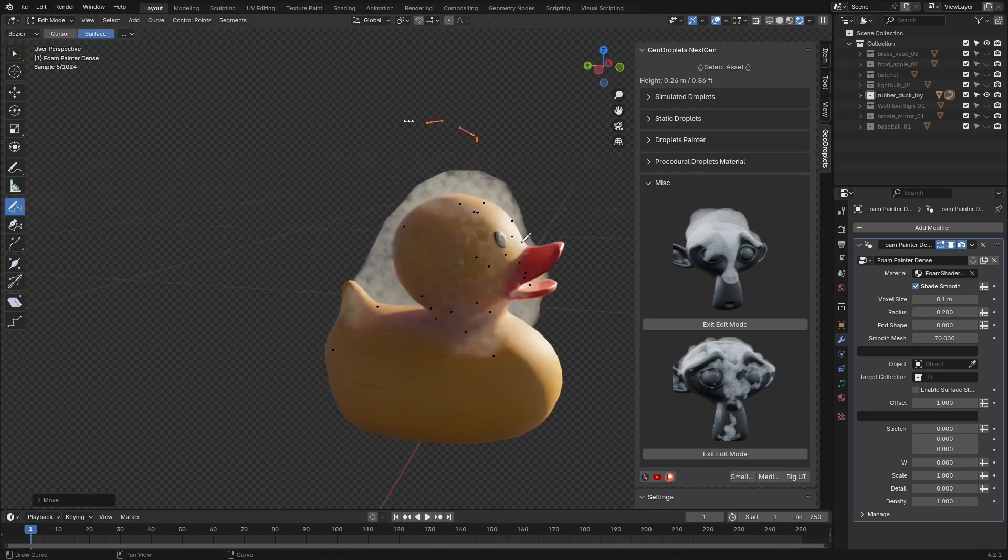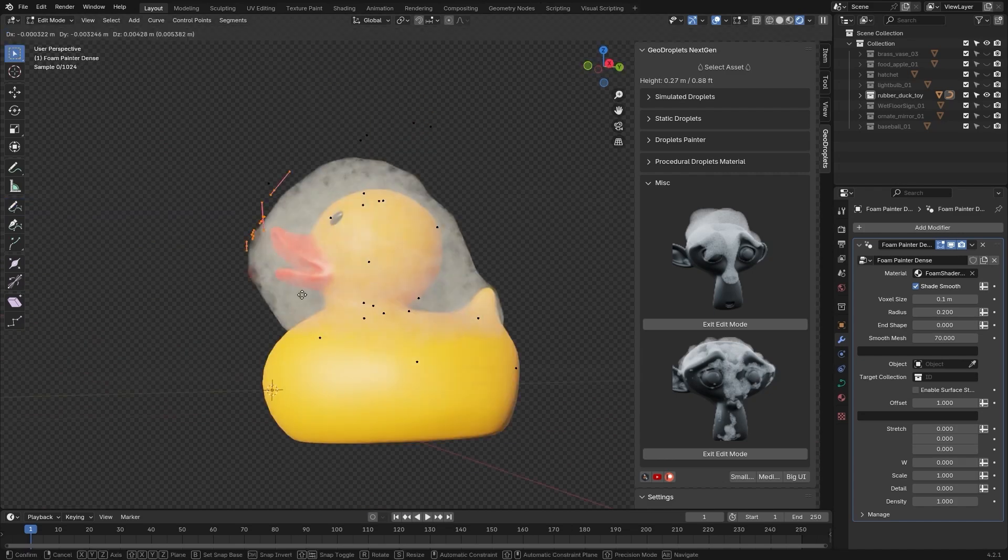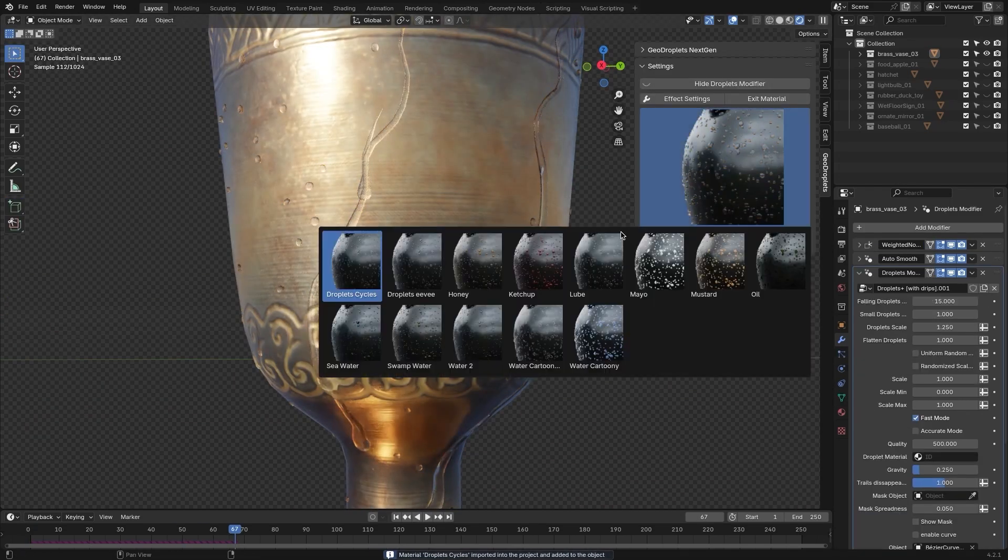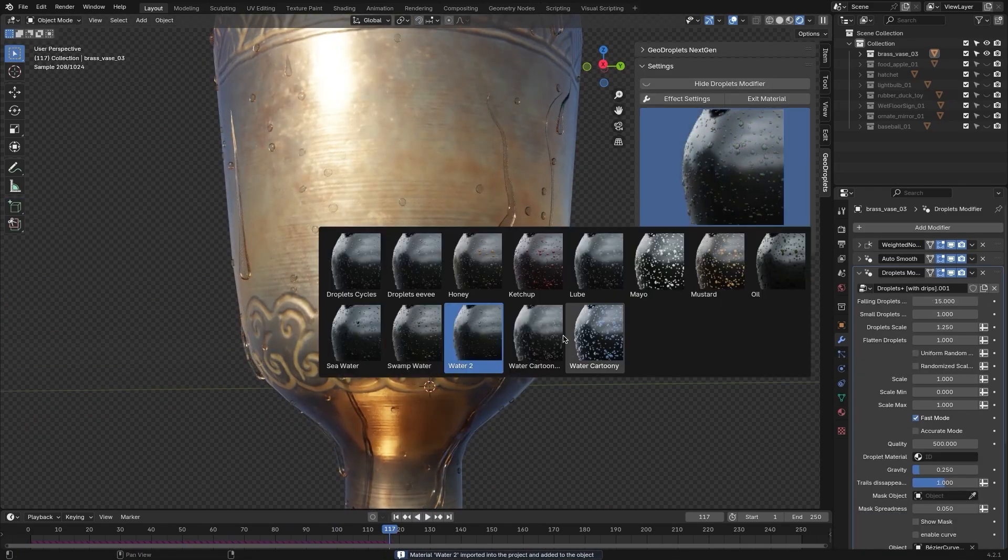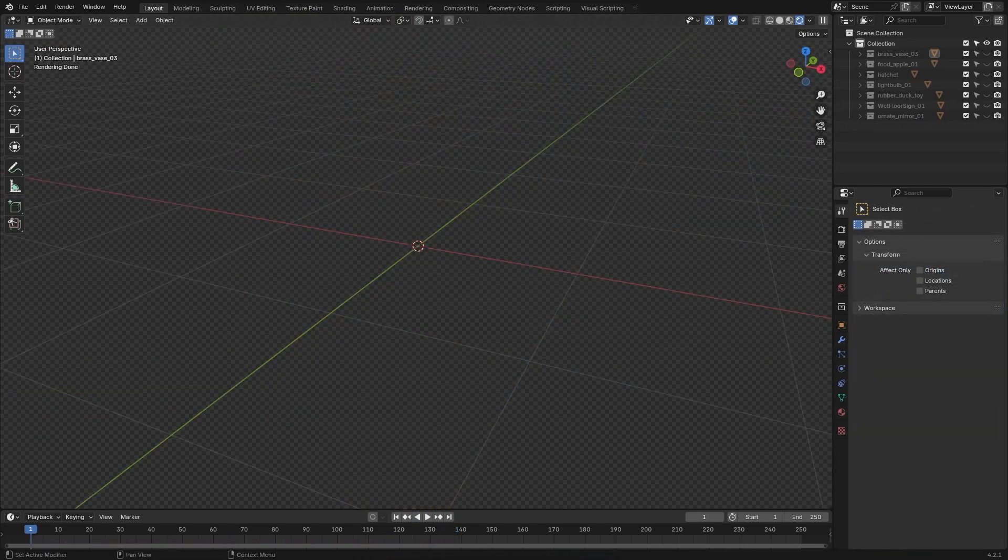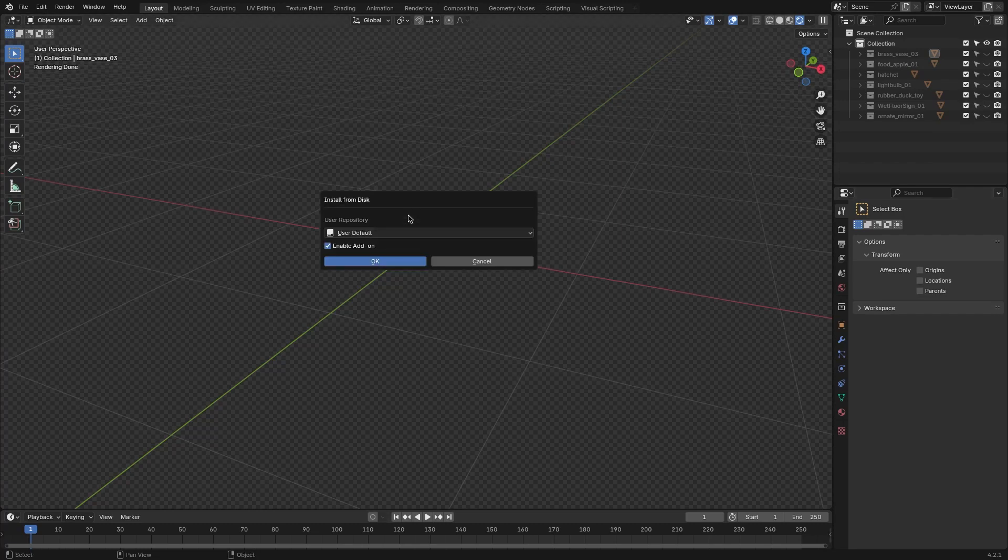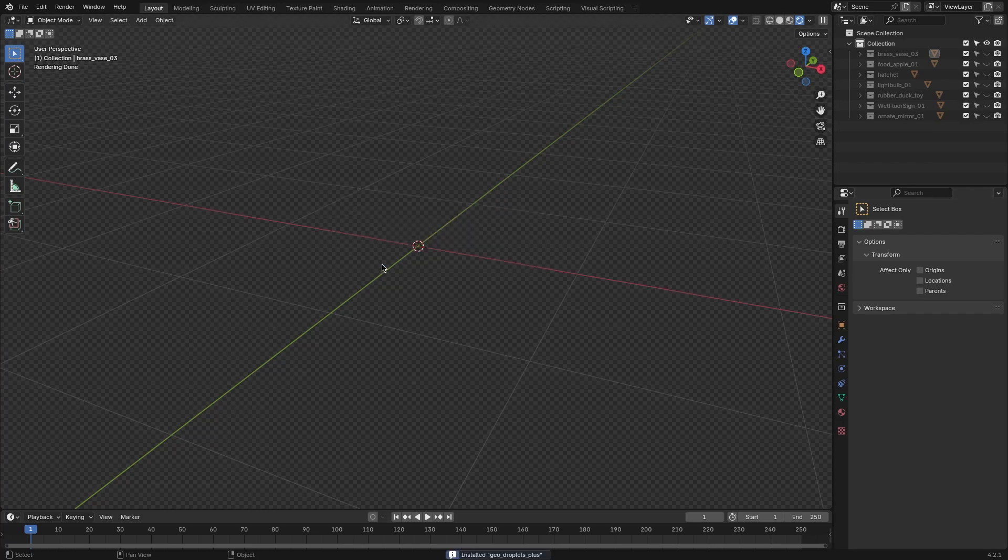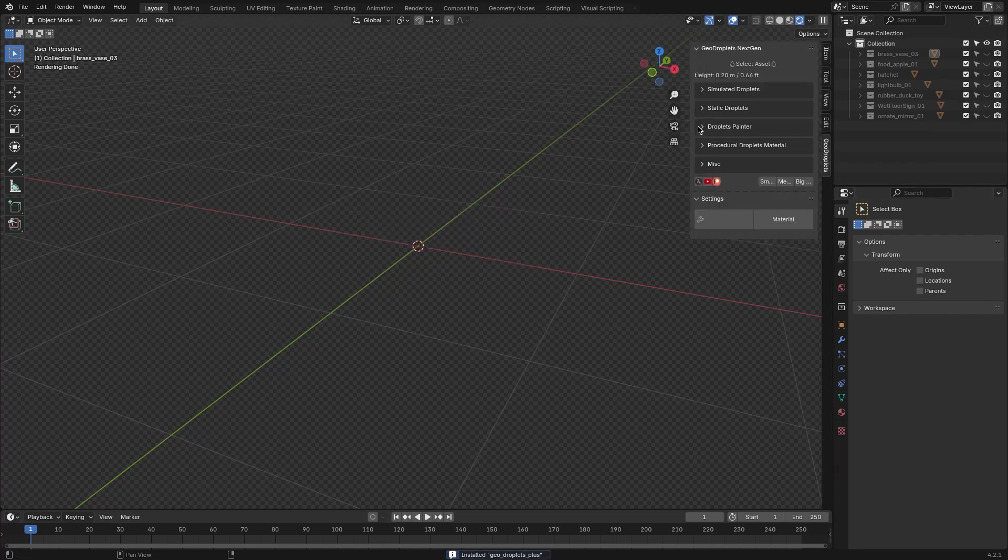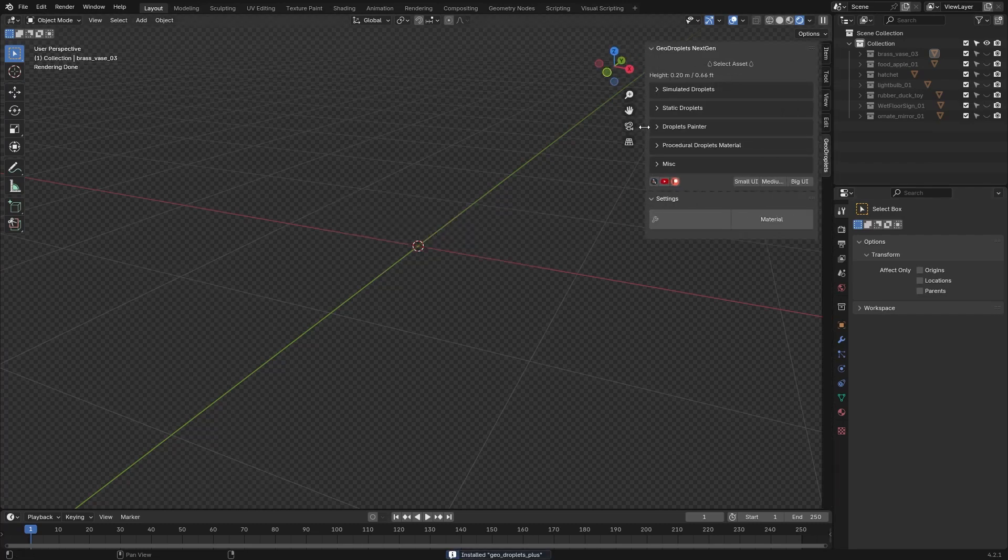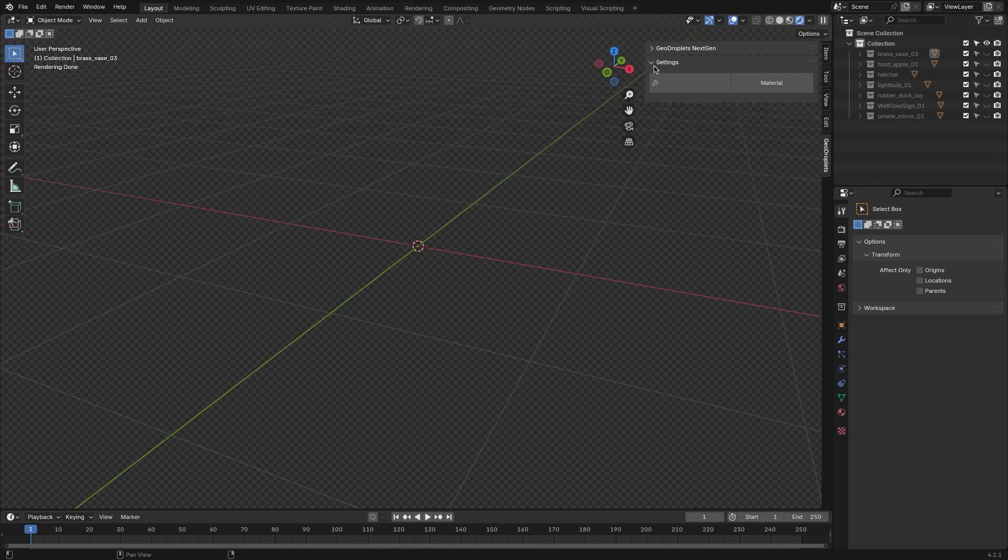You know the drill: after installing the add-on, you will find it in Blender's end panel. The add-on is divided into two sections: Geodroplets Next Gen, which contains most of the effects, and the Settings section.